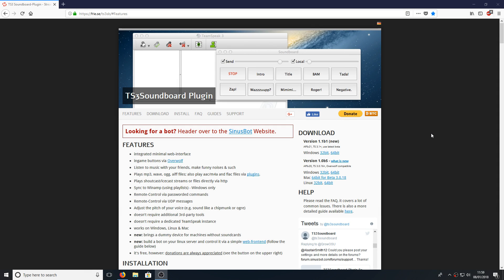Hello and welcome back to another Computer Sluggish tutorial. In today's video I'm going to be showing you how to play sound through TeamSpeak.